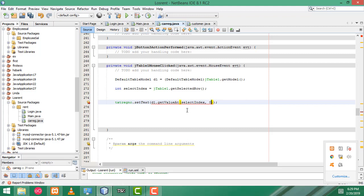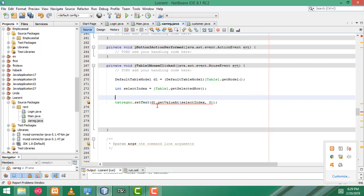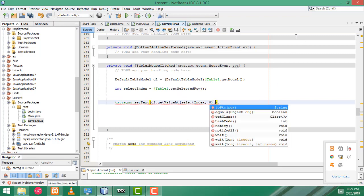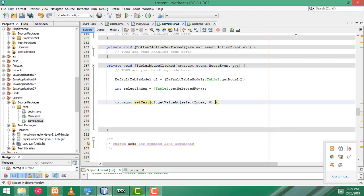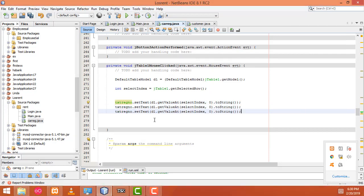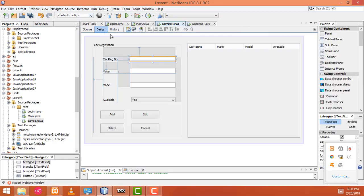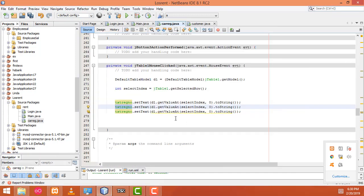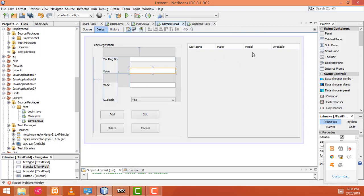The ID will be in position 0. Here we have to give the things as toString method, so the error should go away. Now copy this one and paste here — this one is for which one? Make. So txtMake. Just copy and paste, this one is position 1.